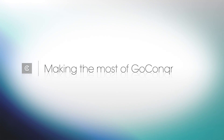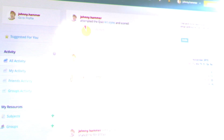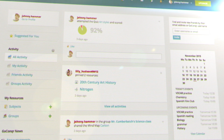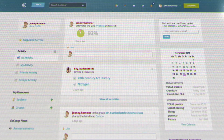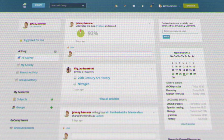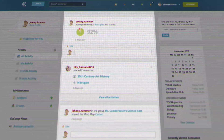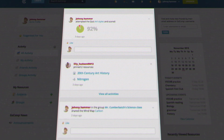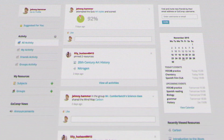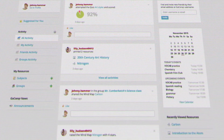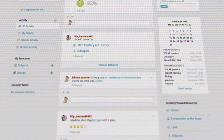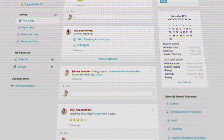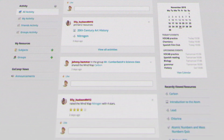Hello and welcome to GoConquer. This is your dashboard — you can think of it as the control center for your learning. The activity feed allows you to see everything your friends and groups are doing. It's a brilliant way of keeping up to date with your learning community and discovering popular content.